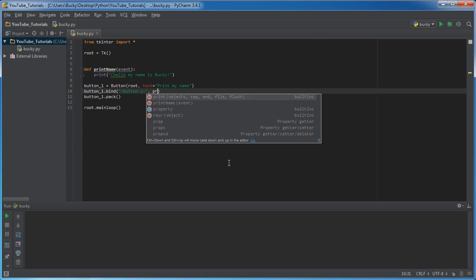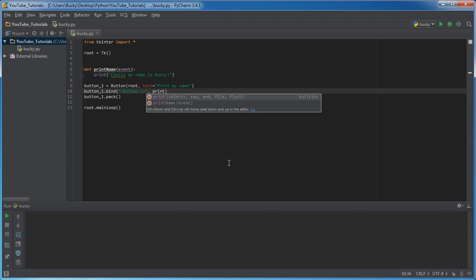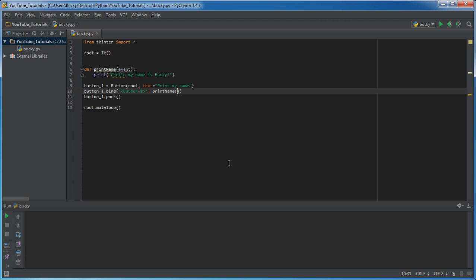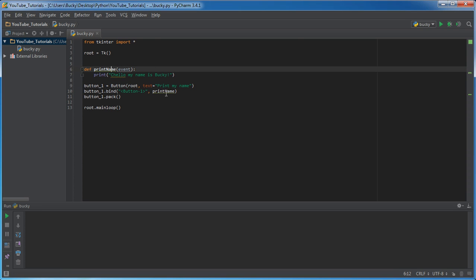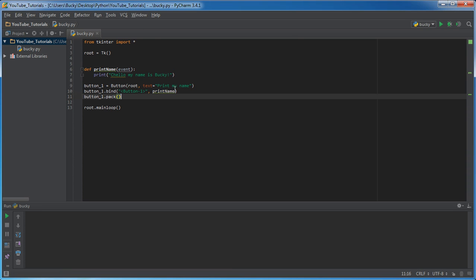And what function do we want to occur? Well print name just before. And also another thing whenever you call a function, make sure not to have this right here.